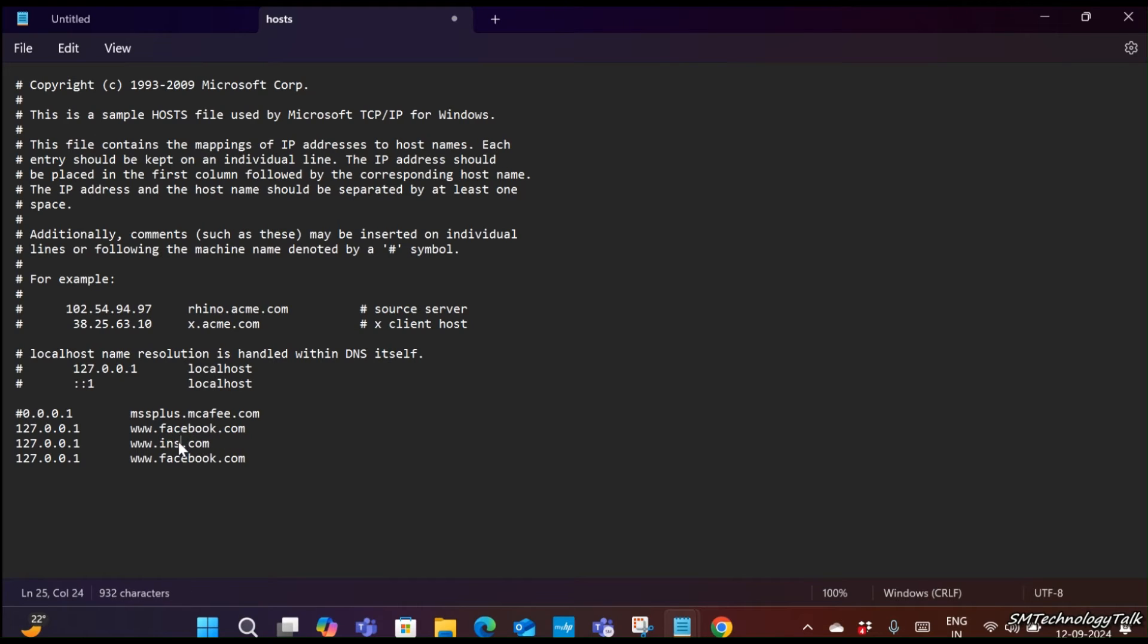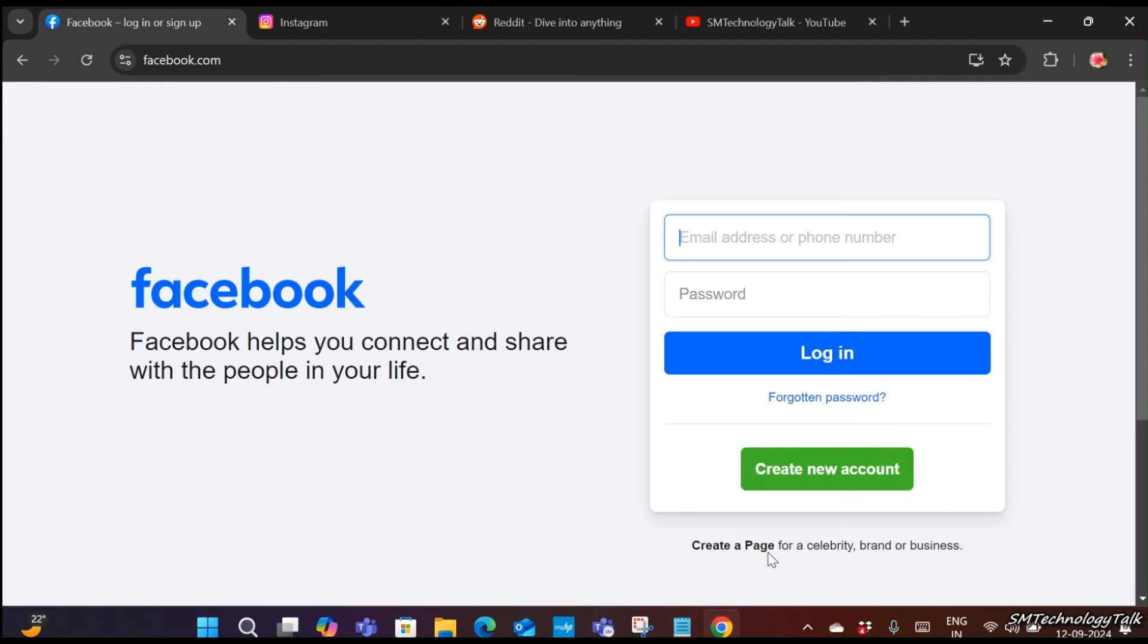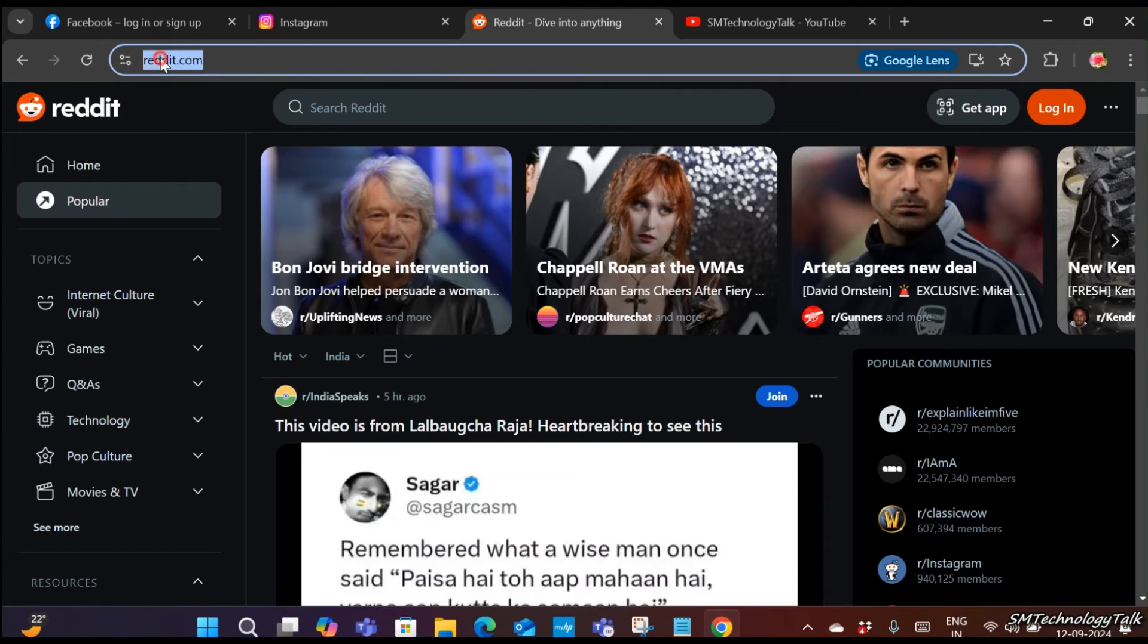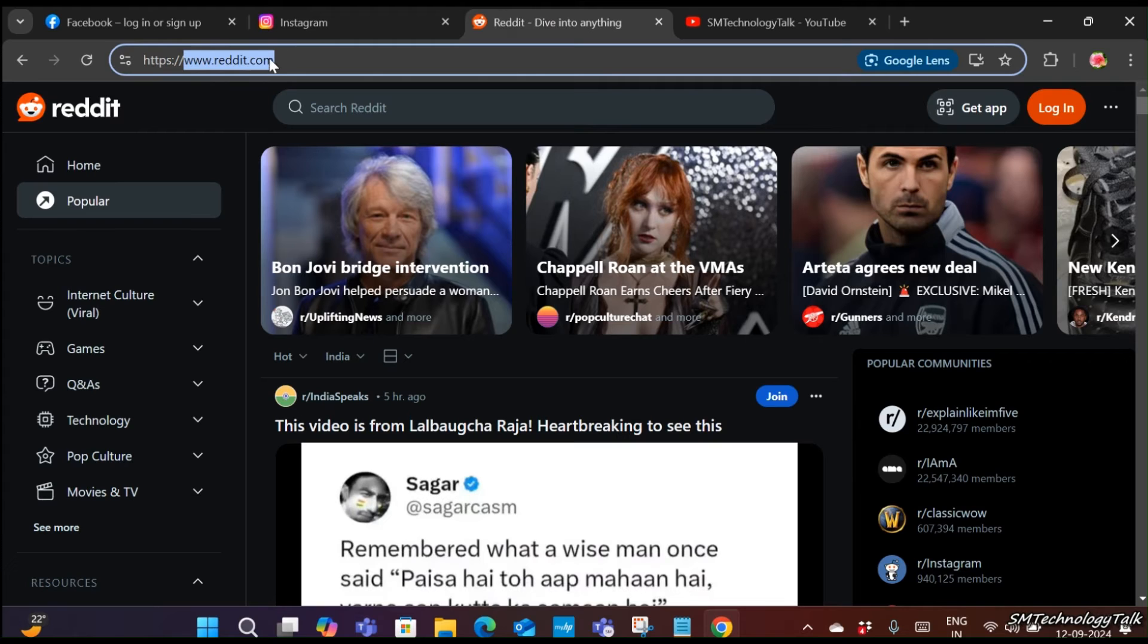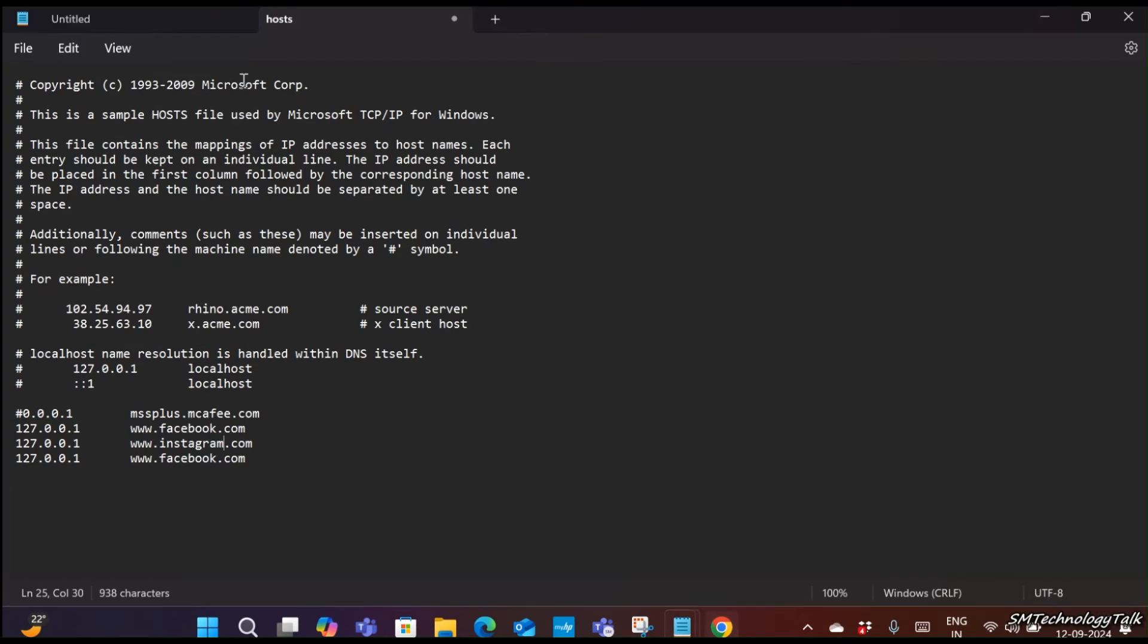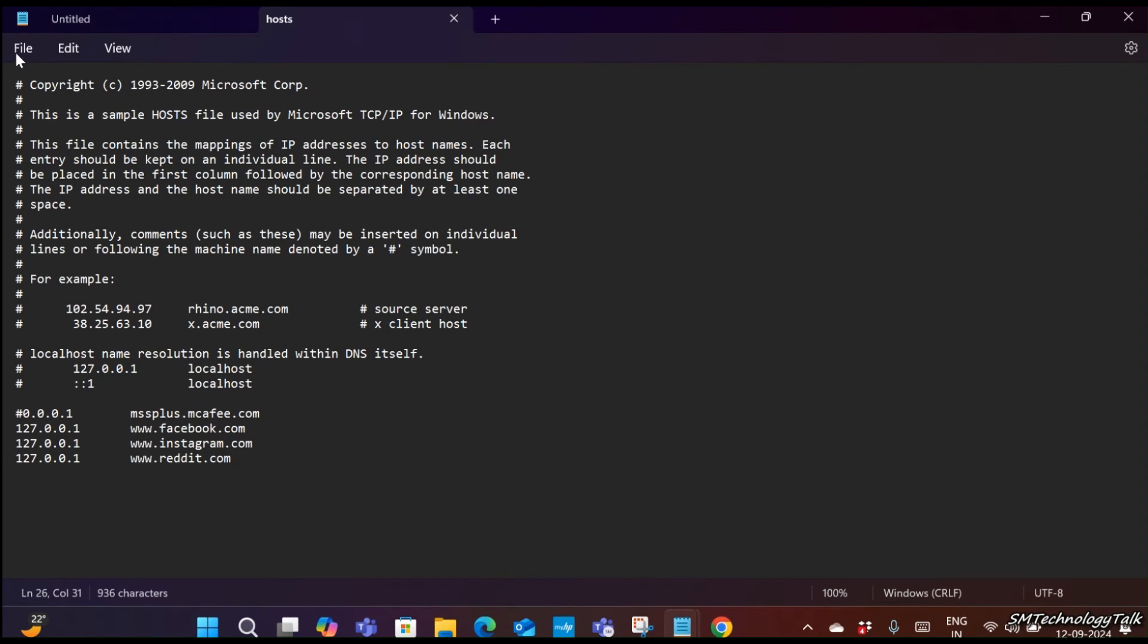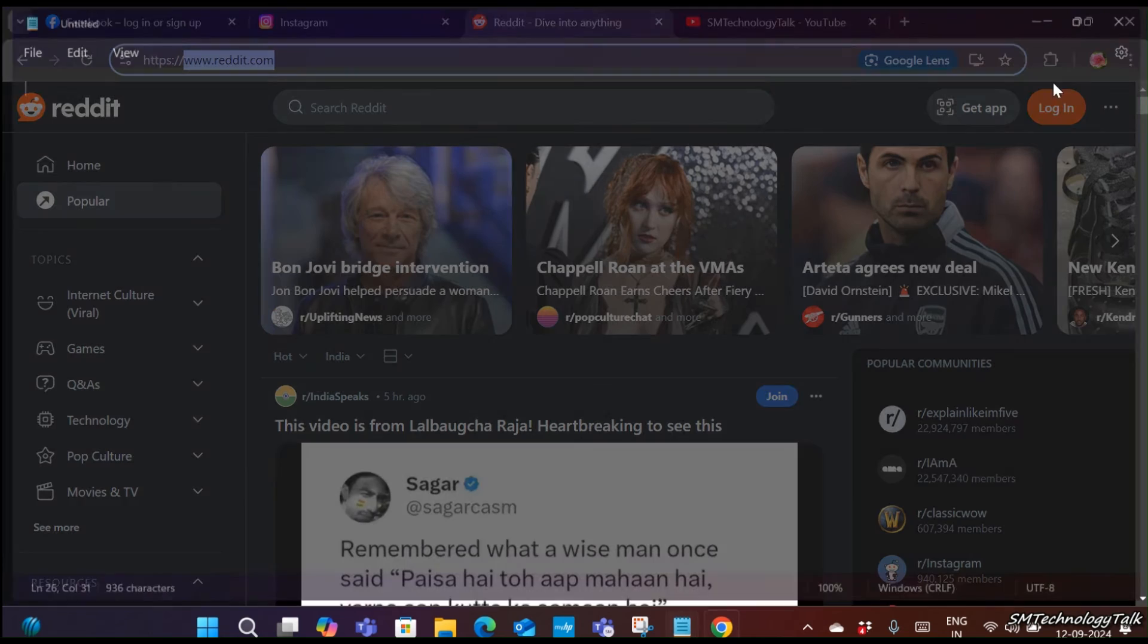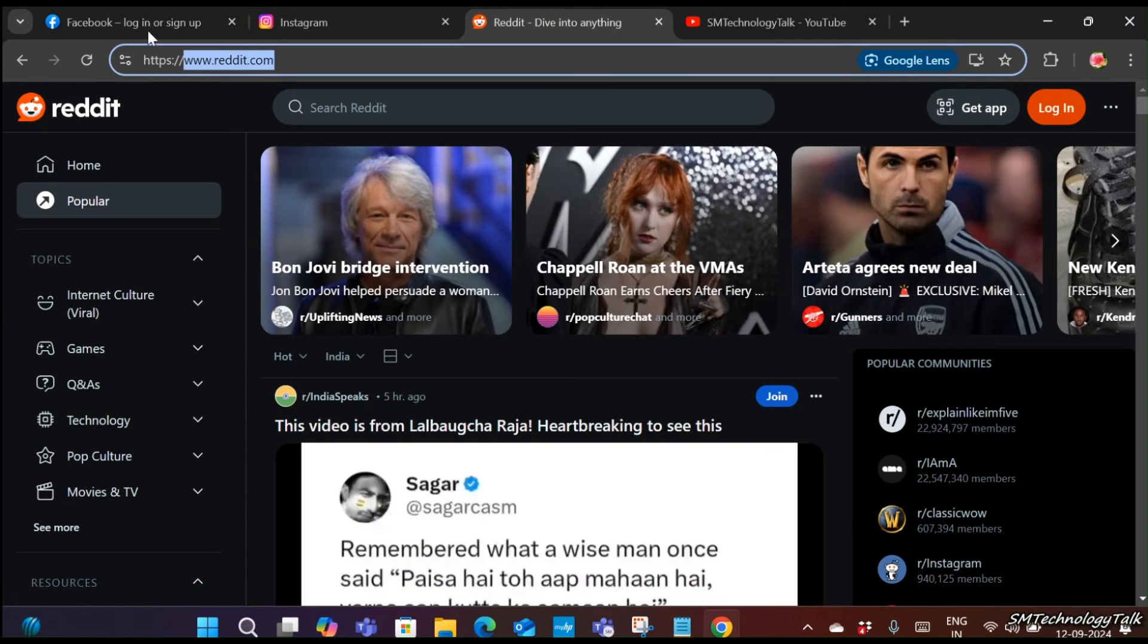If you want to block more than one website, copy paste again. I want to block Instagram and an unwanted website. Save this file—file, save—and close.